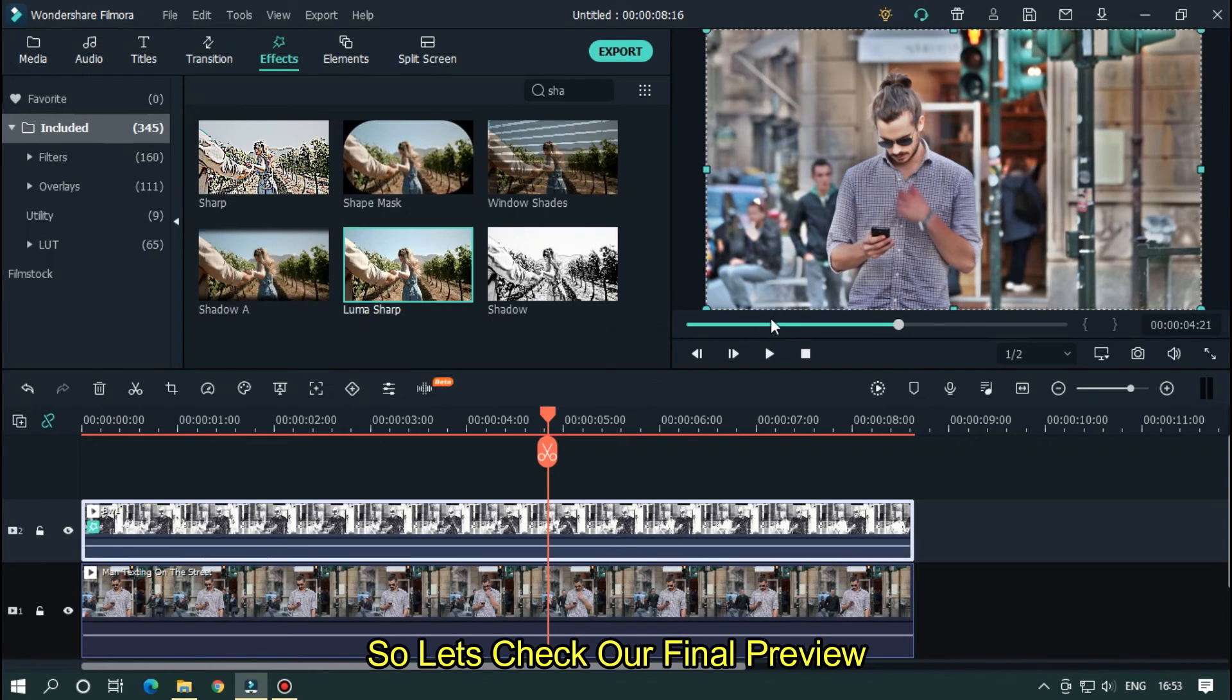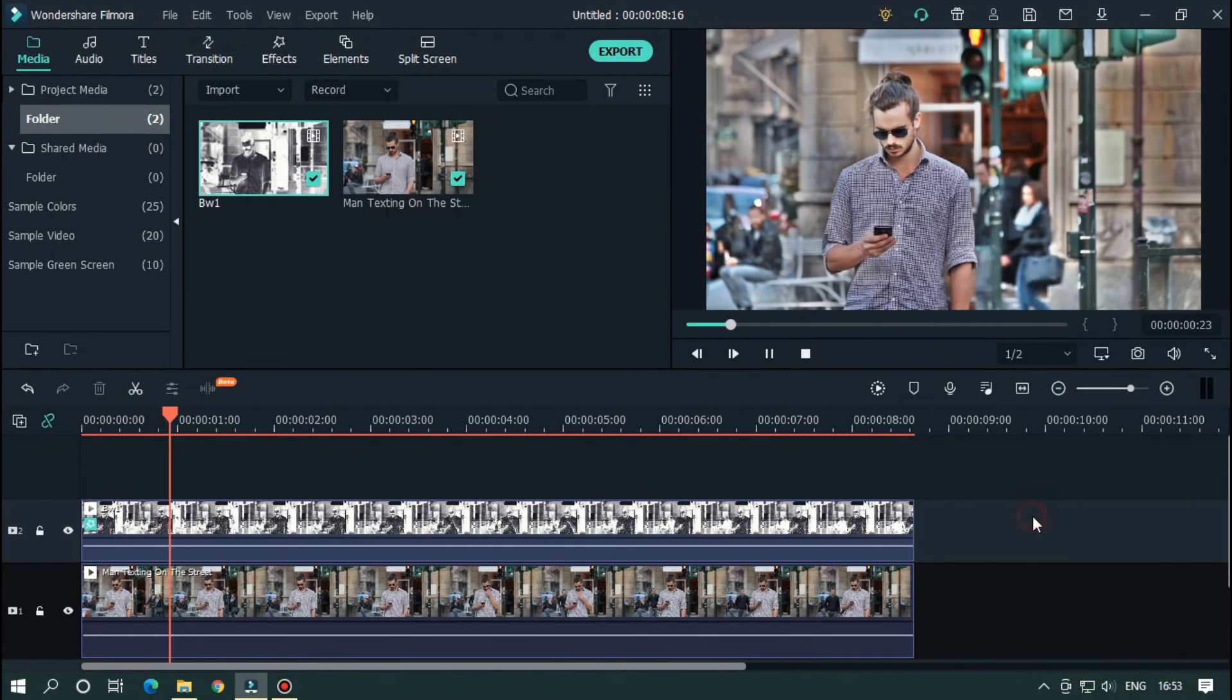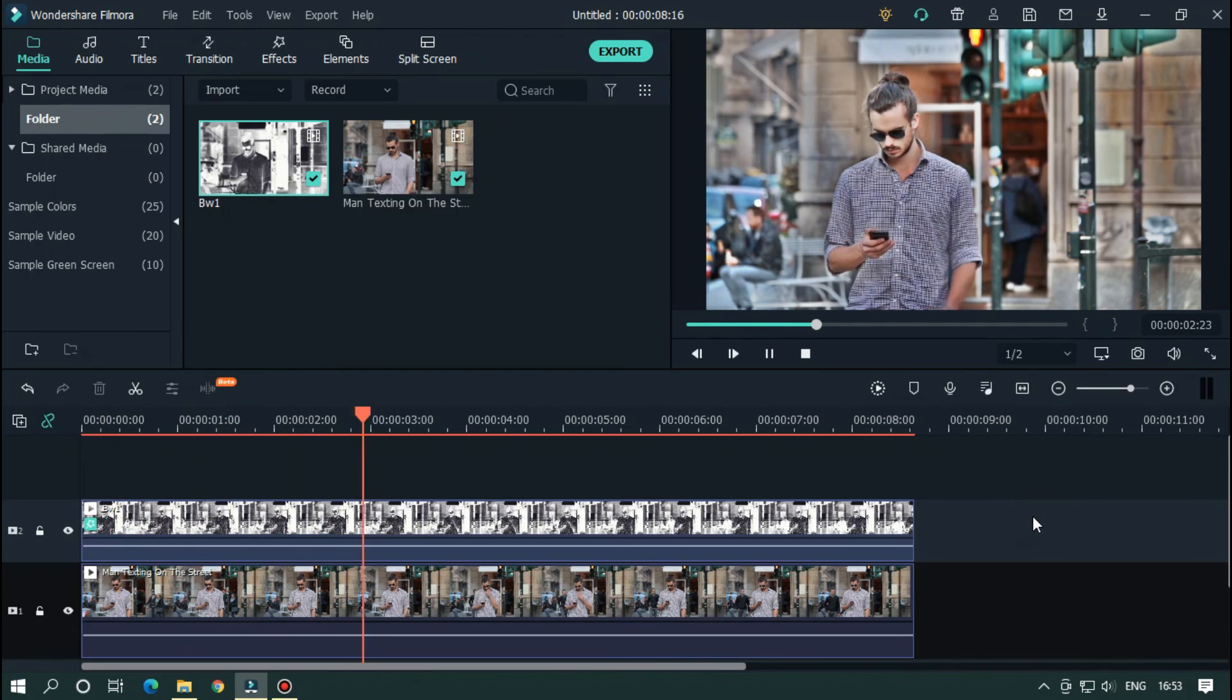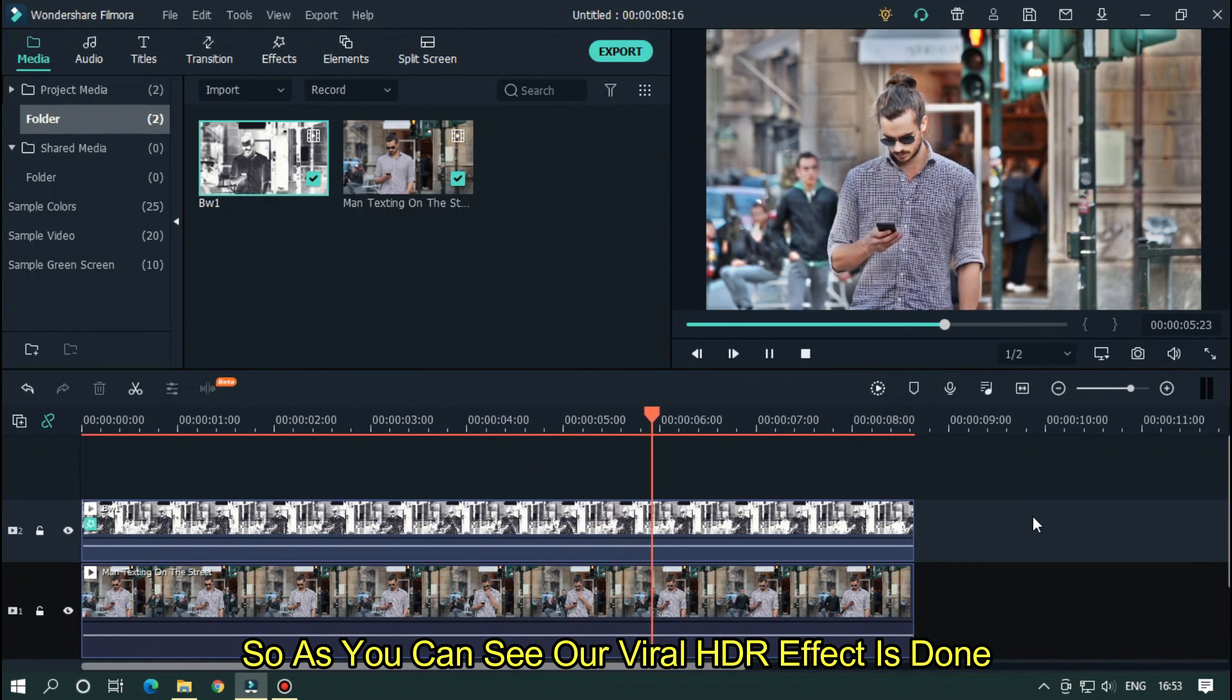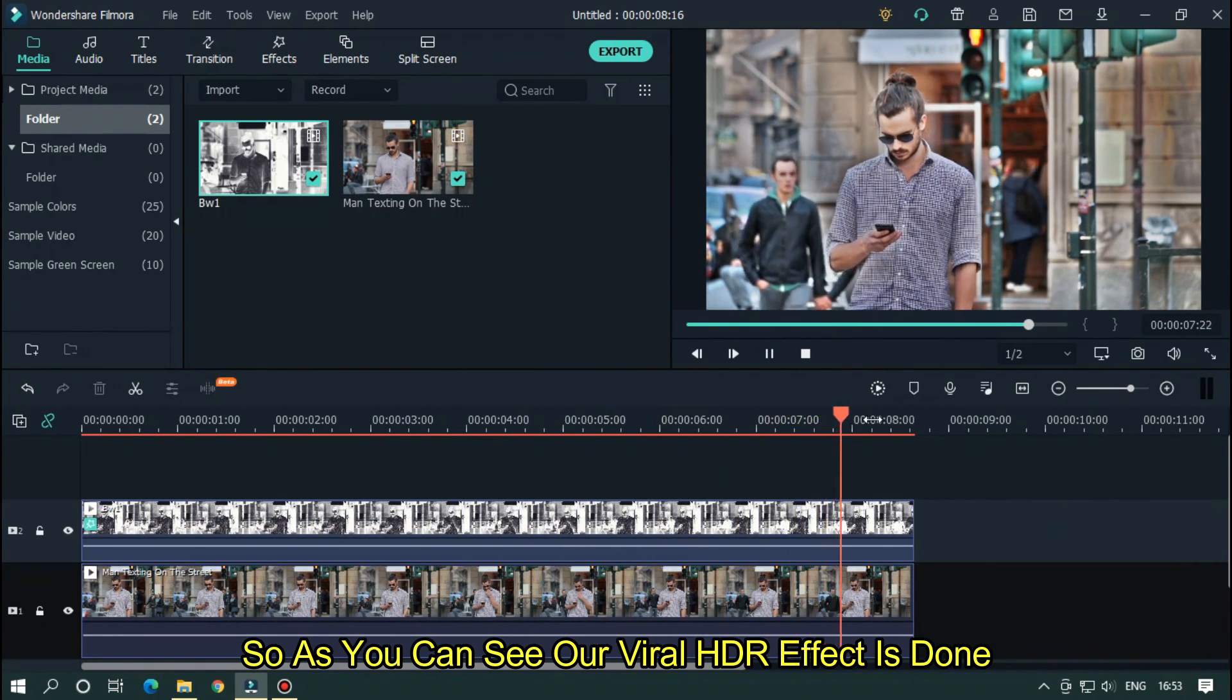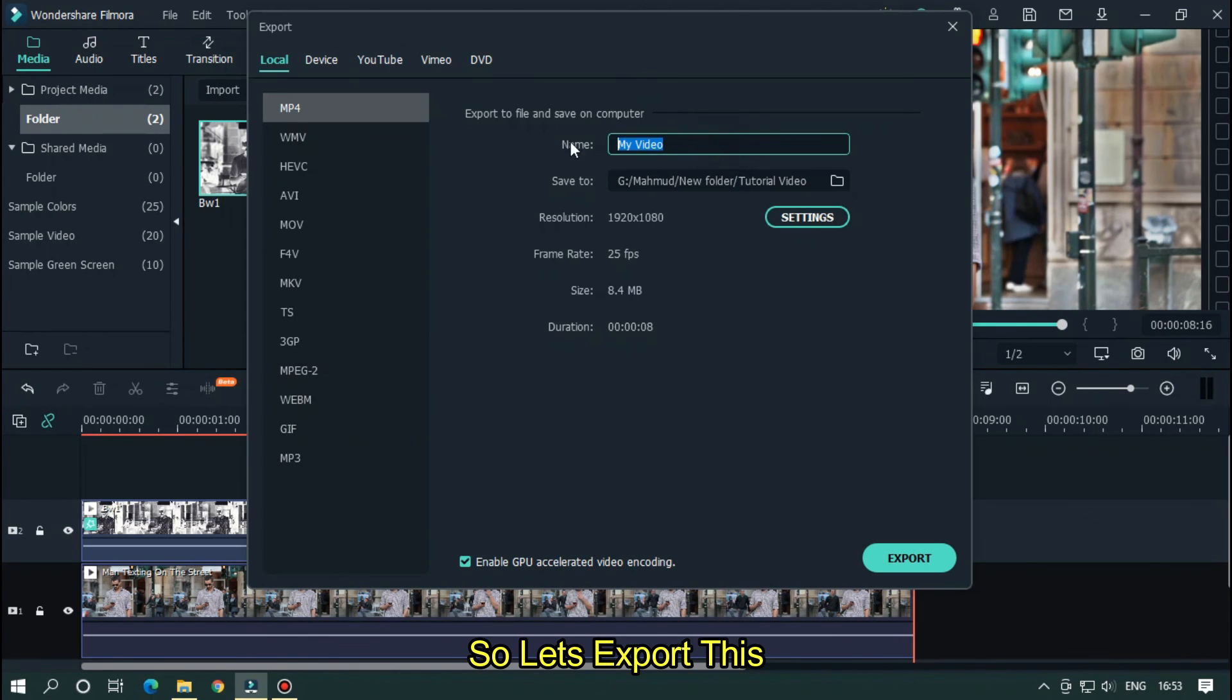So let's check our final preview. So as you can see, our viral HDR effect is done. So let's export this.